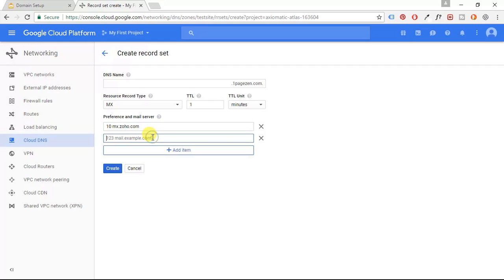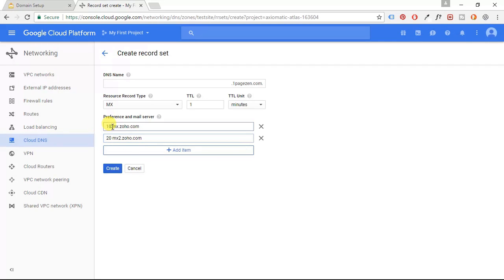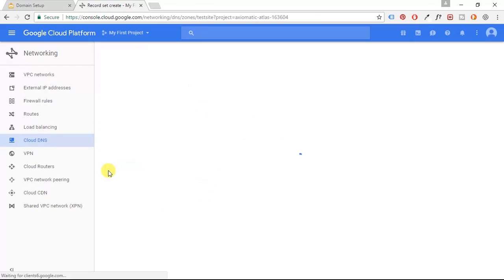And I'm going to click add item and I'm going to paste that. I'm going to paste it up front, just like in the first one. And your MX records should look just like this. And I'm going to click create.